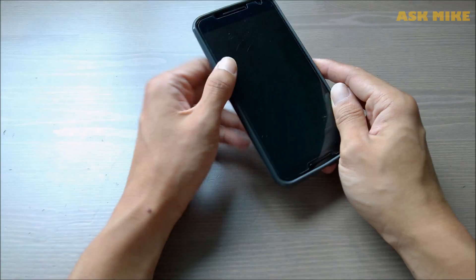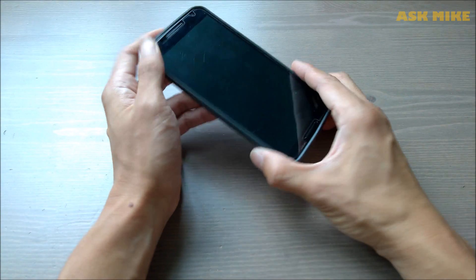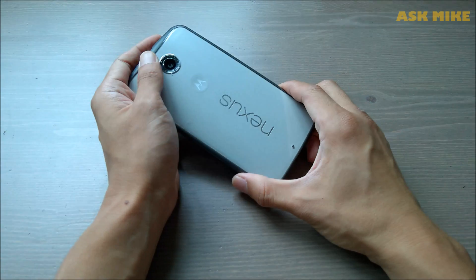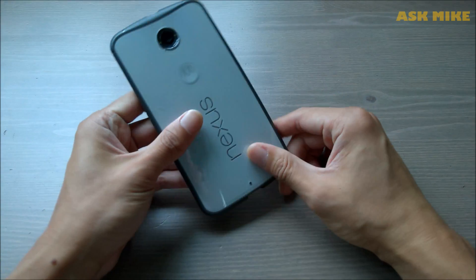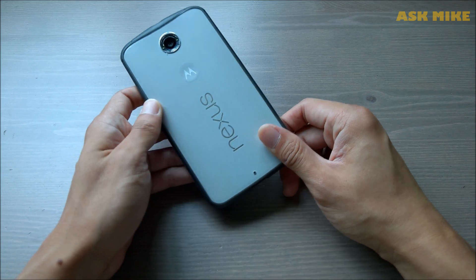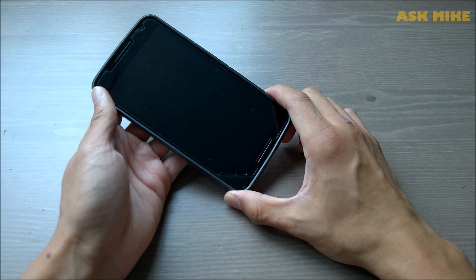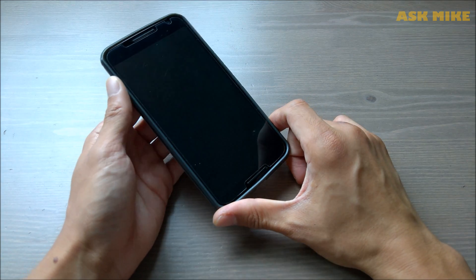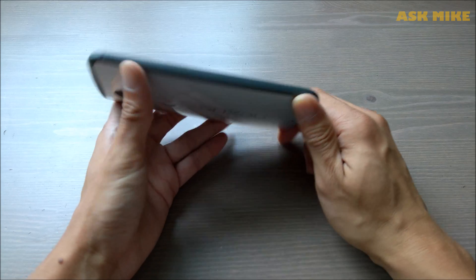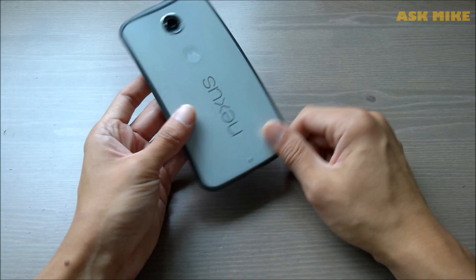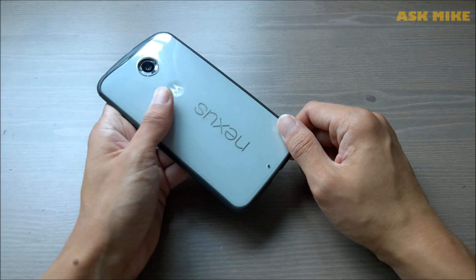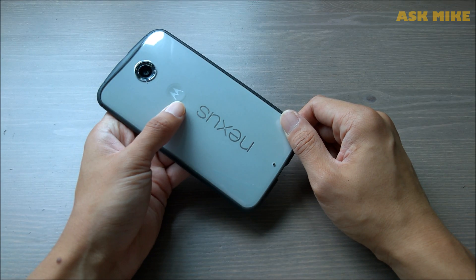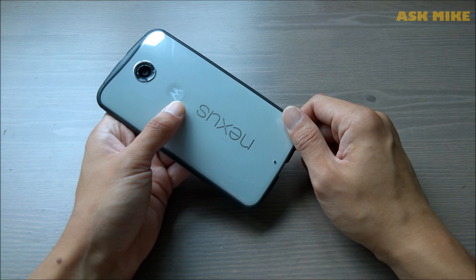Hello everyone, today I'm going to give a video on how to actually flash your Nexus 6 Shamu back to the factory images.